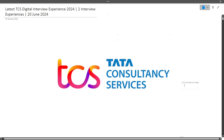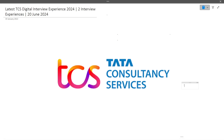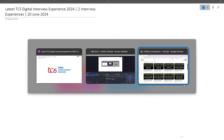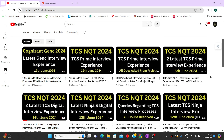Hi guys, welcome to Code Bashers. In this video I will be discussing the latest TCS Digital interview experience. I will be covering two interview experiences in this video. For the past 10 to 15 days I've been continuously making videos regarding TCS NQT interview experiences, whether it is the Ninja role, Digital role, or Prime role.